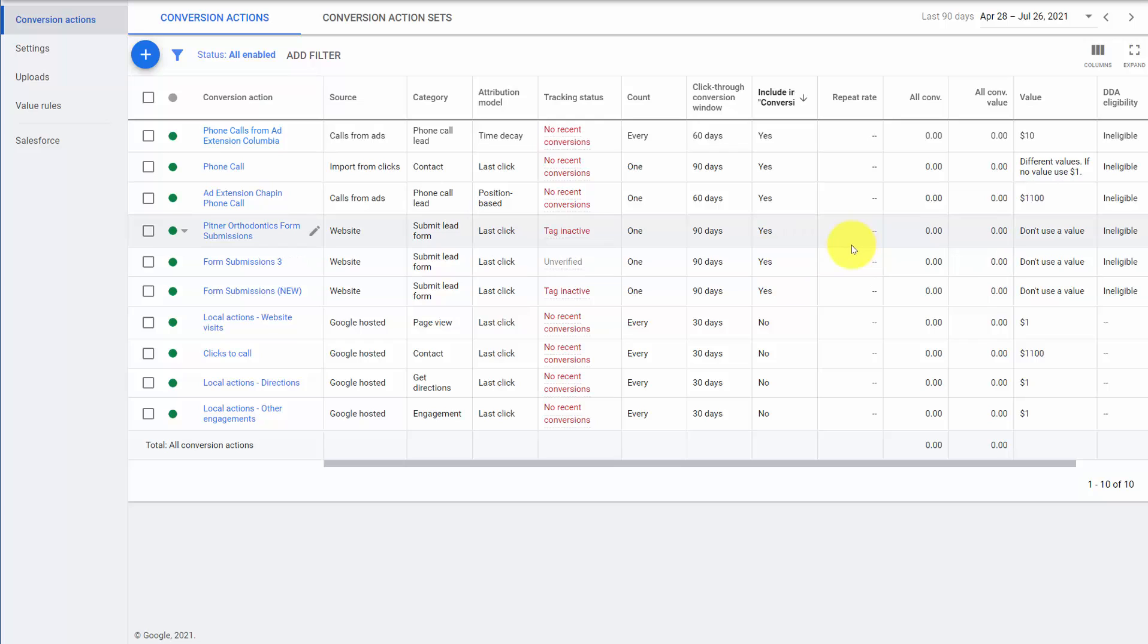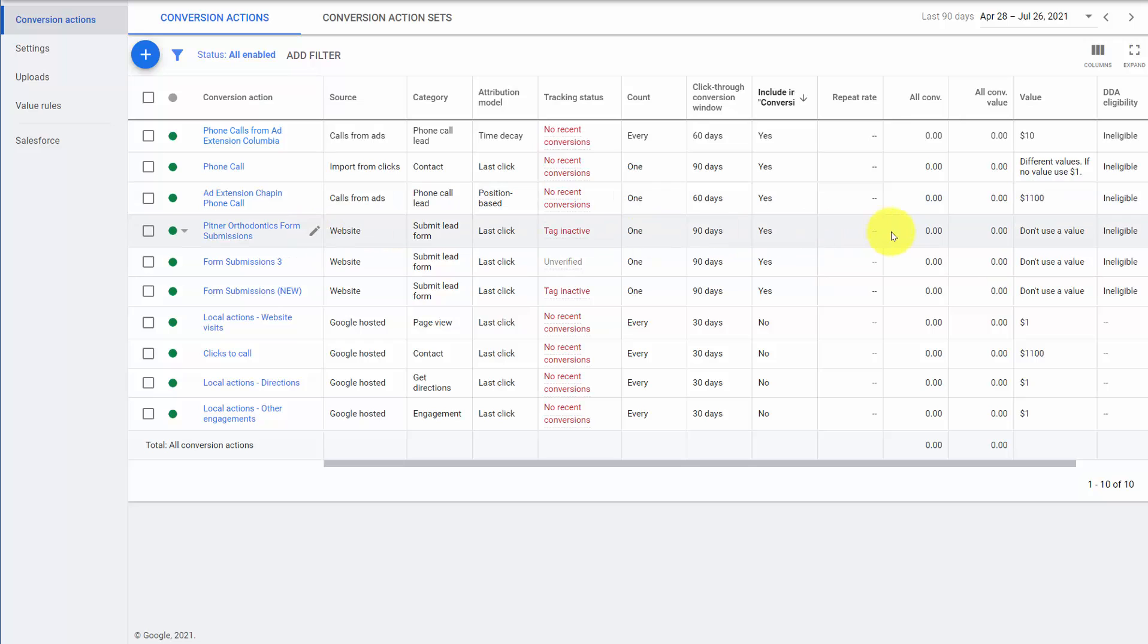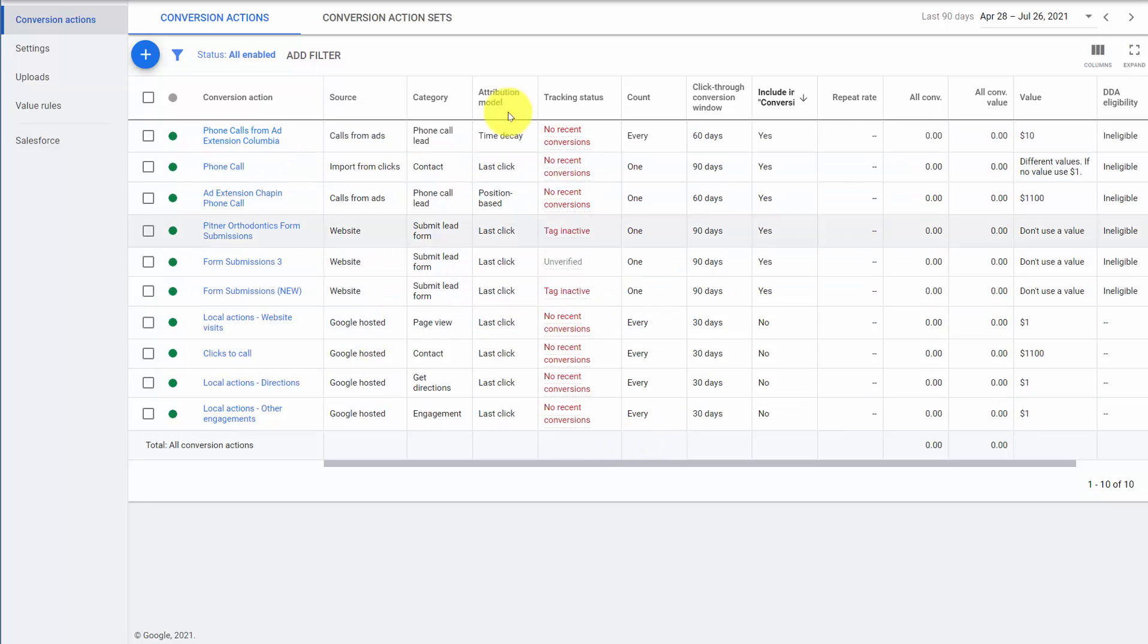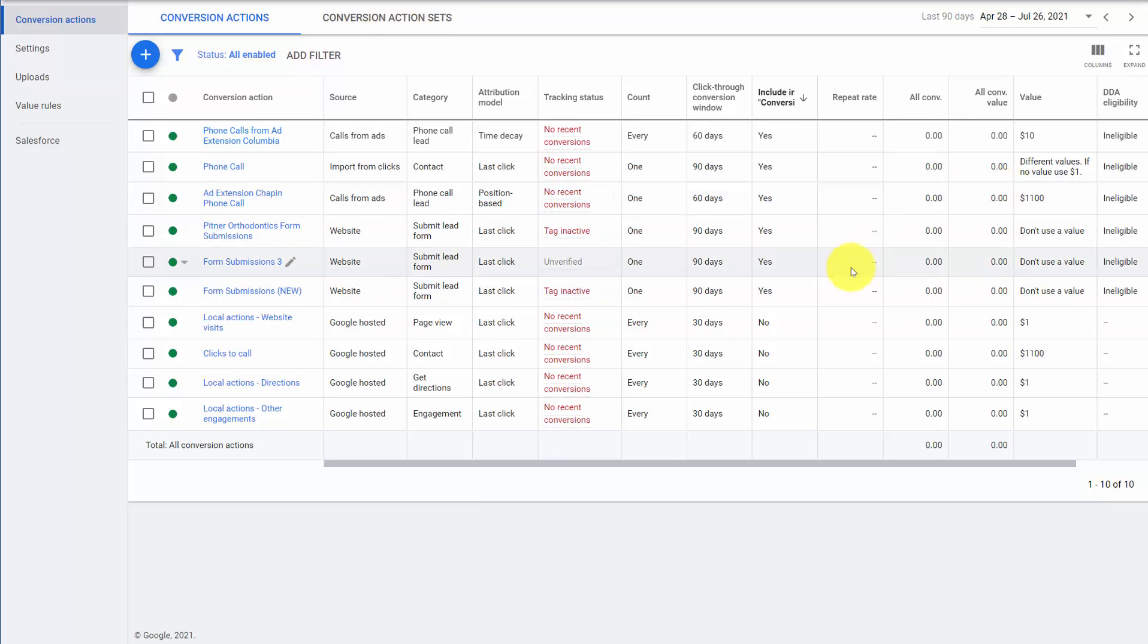So the takeaway from this video is number one, make sure you understand what these conversions mean. Number two, be consistent. Number three, double check any conversion action sets and other values or conversions not being imported. And if you can get through those three things, then you should have great conversion data, making all your optimization efforts much more efficient.